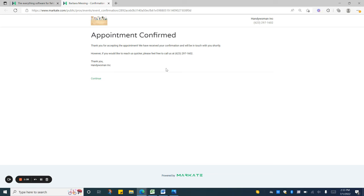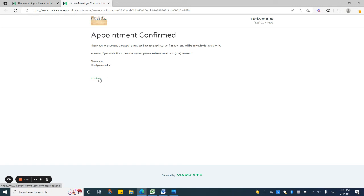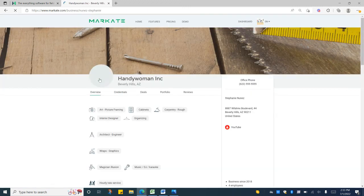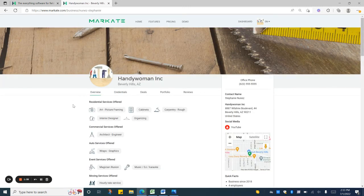And then if you have a website address set up on your business page and they press continue, they'll get taken to that page. If you don't they'll just be taken to your Mark8 profile page.